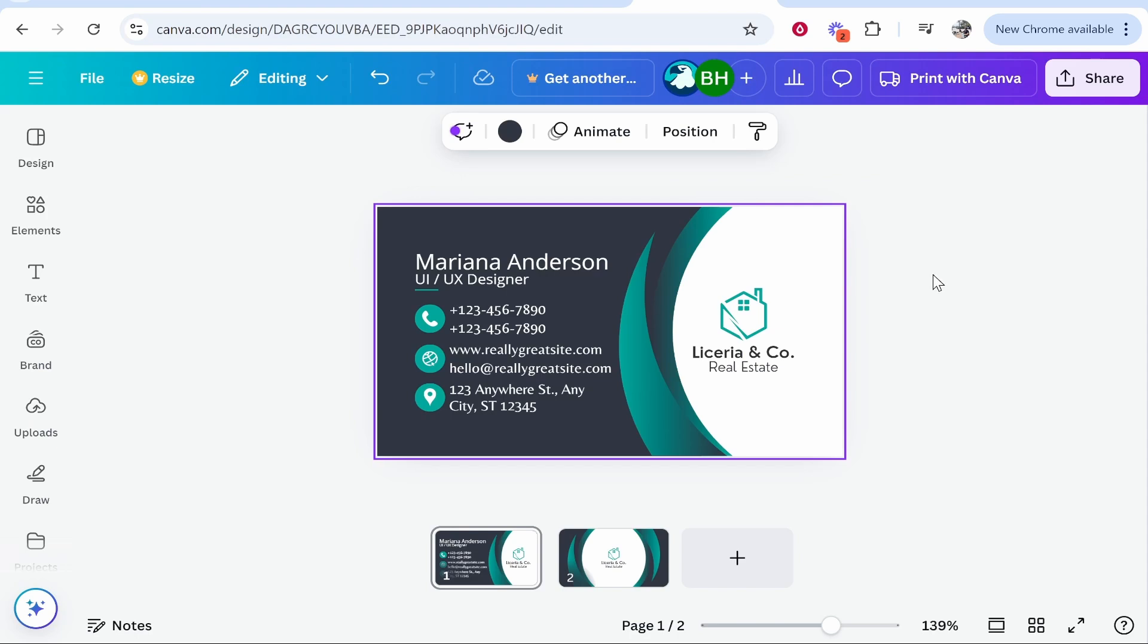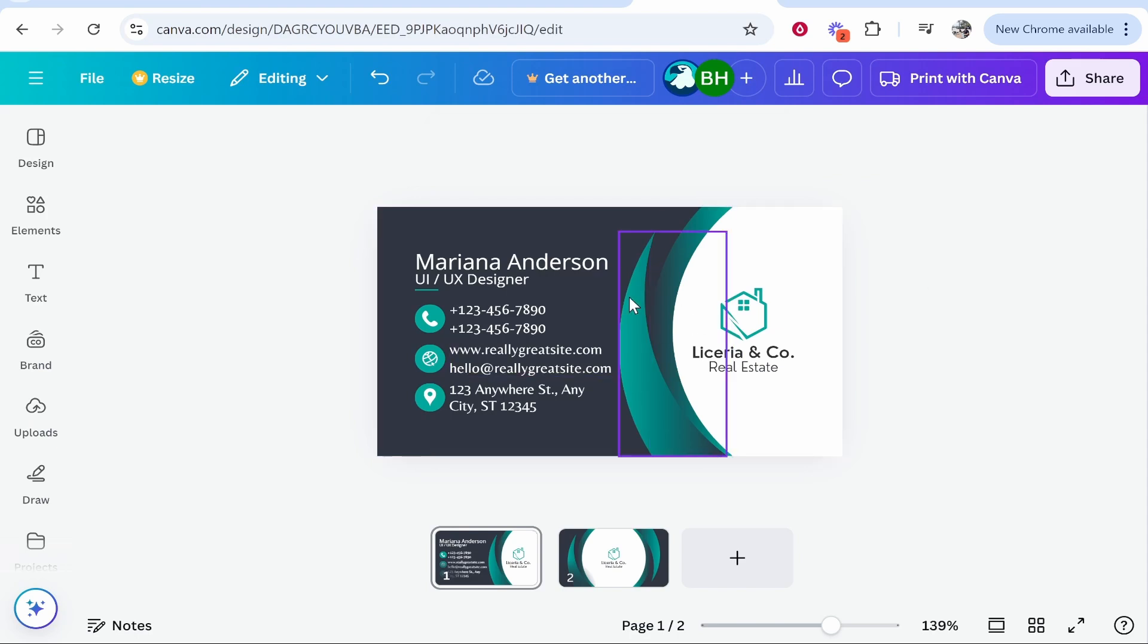In this video I'm going to show you how you can send your Canva design via email. There are two ways that you can do this, I'm going to show you both of these ways.